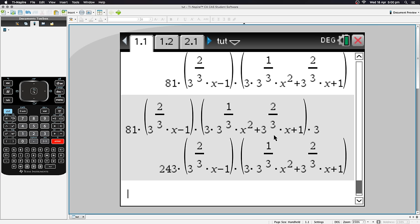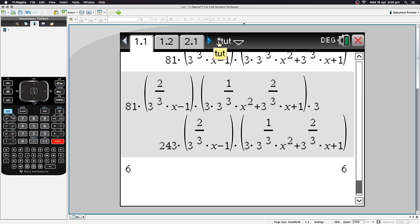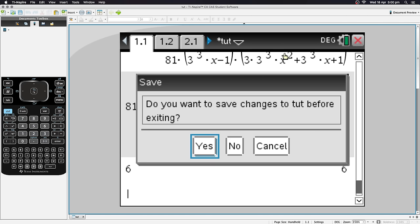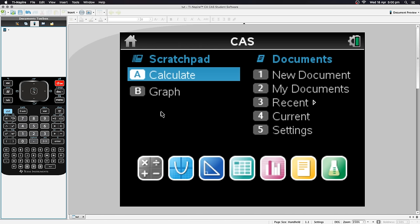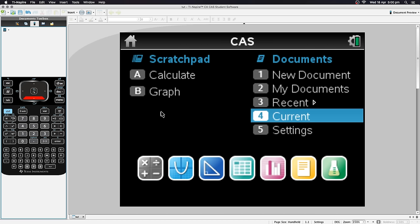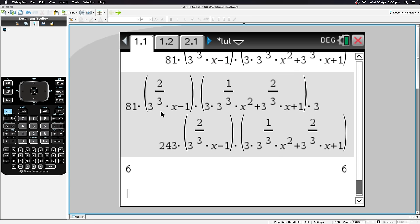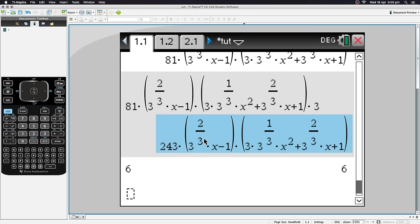If you make a change, a star appears in the title indicating unsaved changes. Closing will prompt you to save. If you don't want to exit but just go back to the home screen, press the On button — it also acts as a Home button. From the home screen, 'Current' is selectable and takes you back to your open document. Note: you can only have one document open at a time.